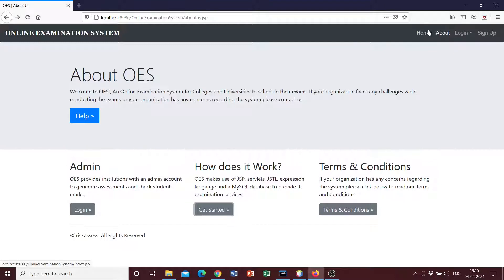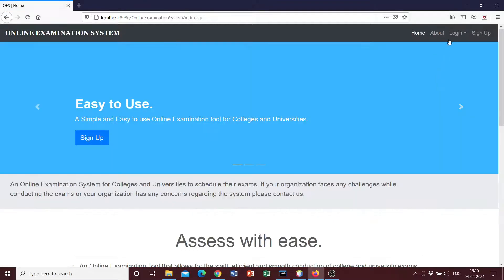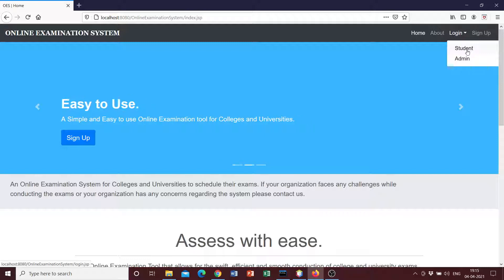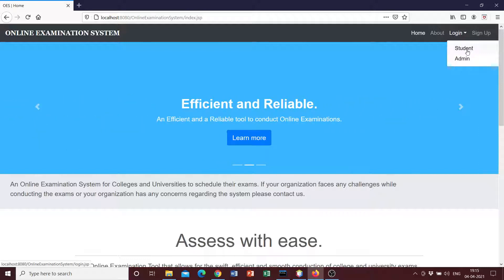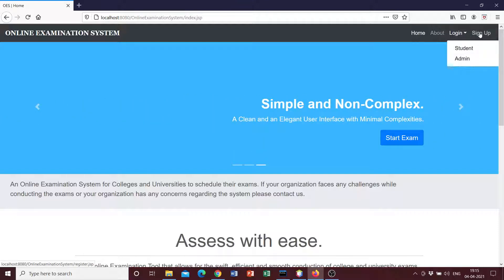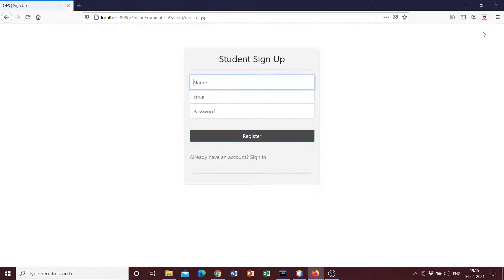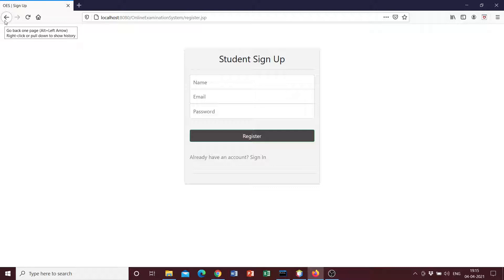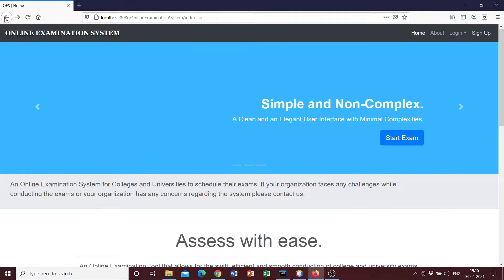So the system works like this: when you click on login, it allows you to login as a student where I'll be taking the assessment, and as an admin where I can add questions to the assessments created. And I can sign up as a student, but you cannot sign up as an administrator since the username and password are already fed into the system for security purposes.